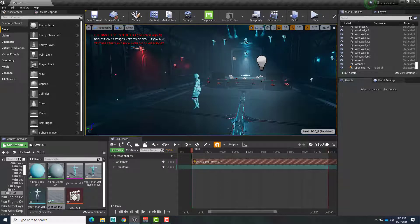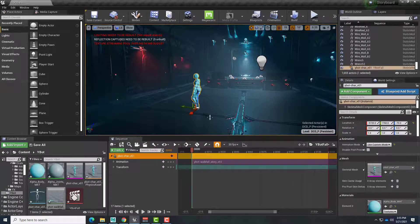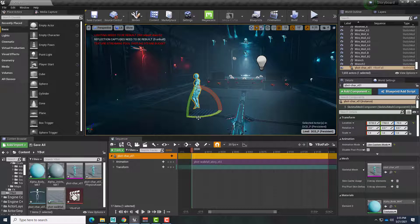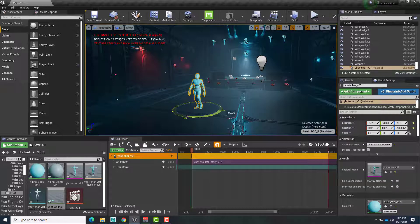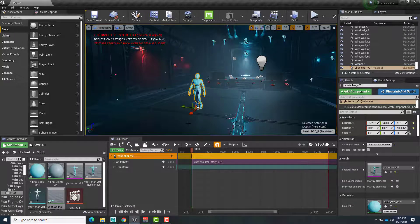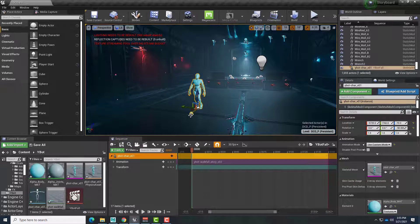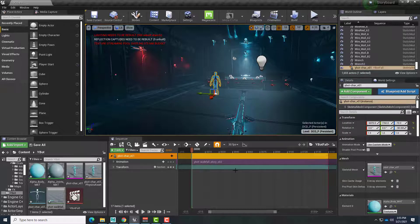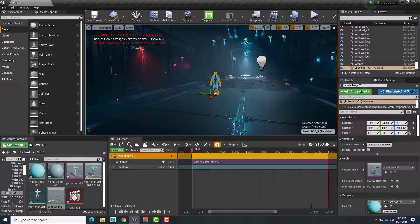Go back to the beginning. Select the Actor. I'm just going to rotate, tap E, turn them around, W, push them back, and go here.